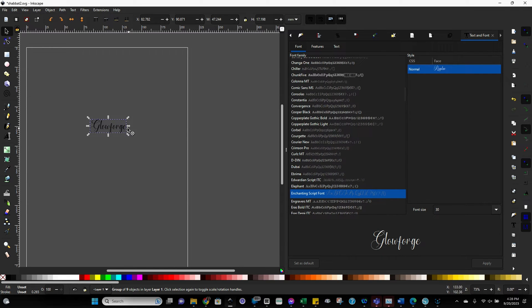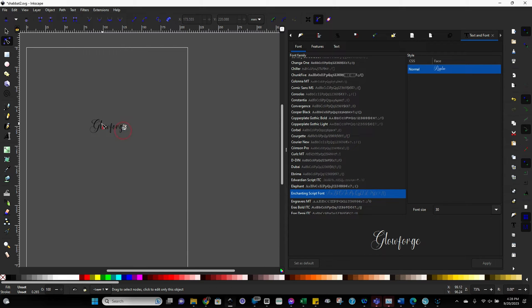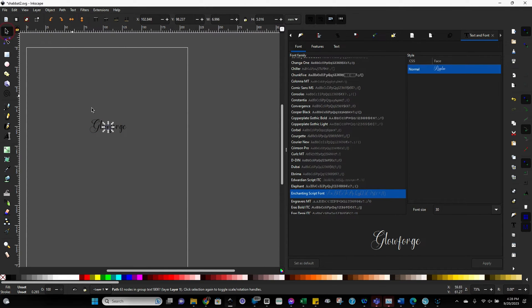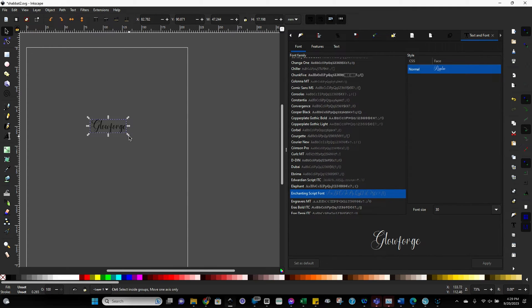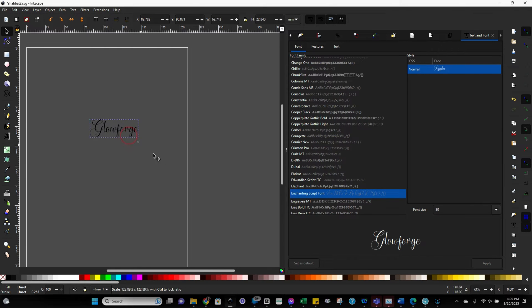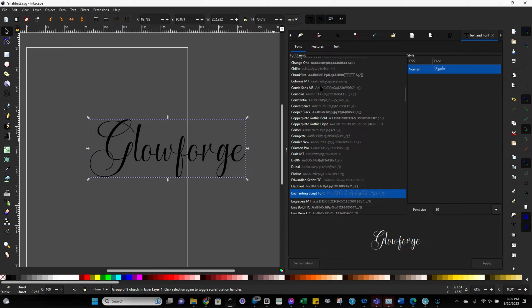And now this is a path. And the way to know that we're working with a path now, if you click on this little icon over here for nodes, and you tap, you'll see that now we can select individual nodes. So let's go back to our little arrow, we're going to select everything. And just for the sake of this tutorial, I'm going to make it bigger so that you can all see it.